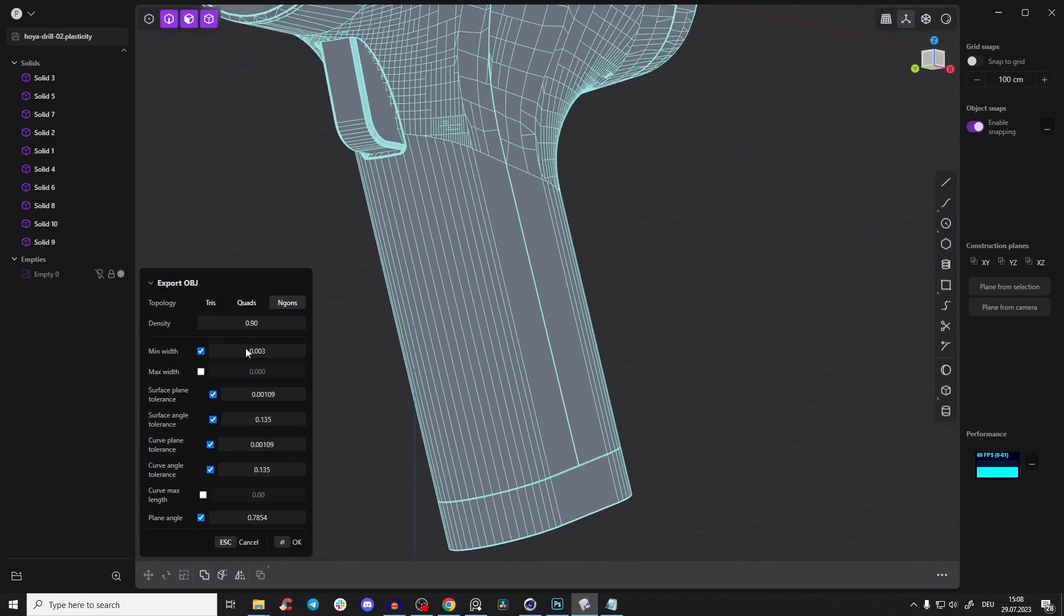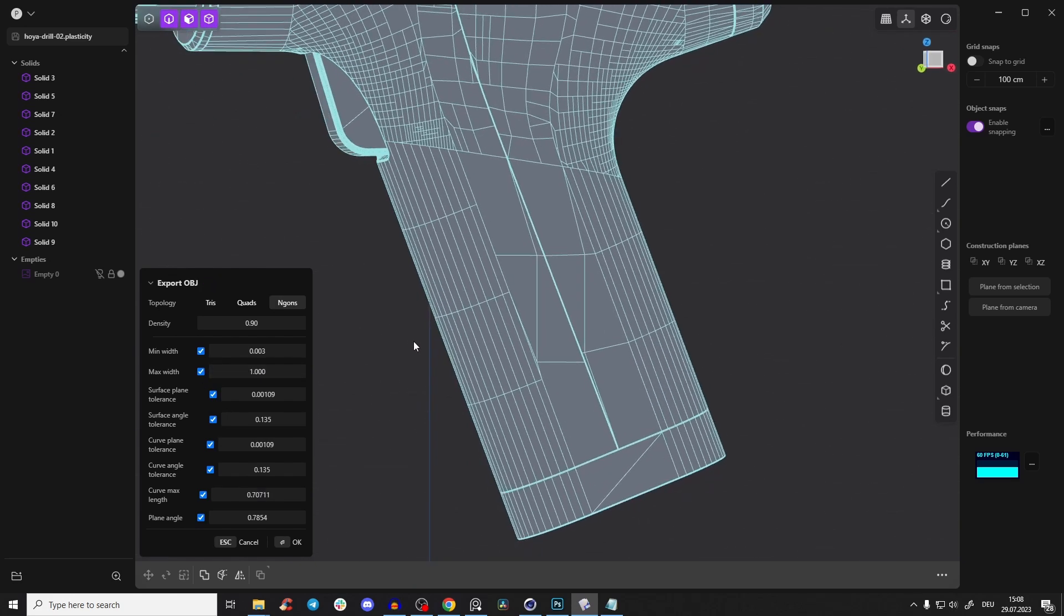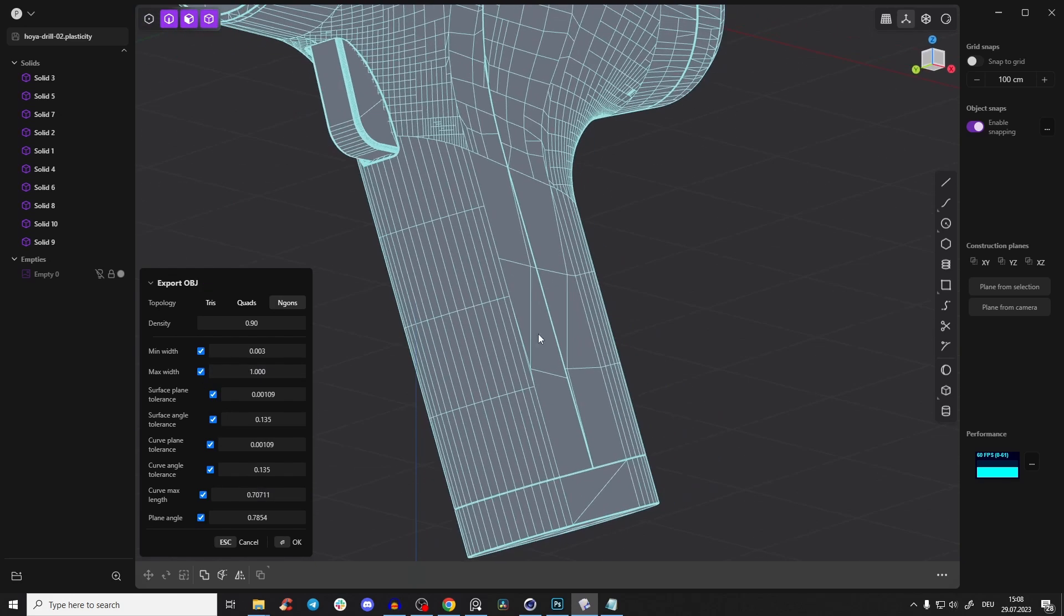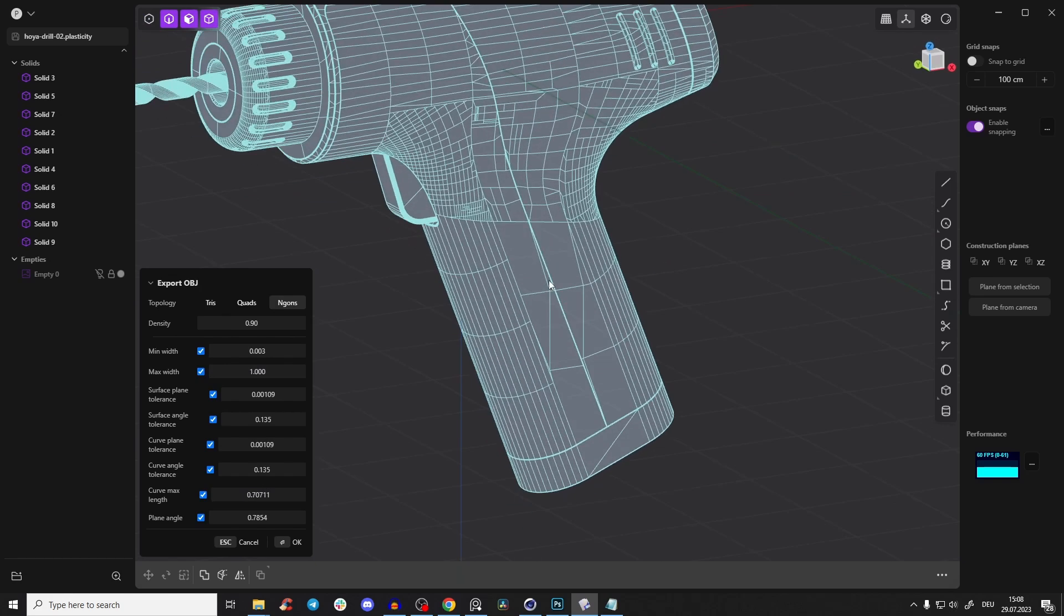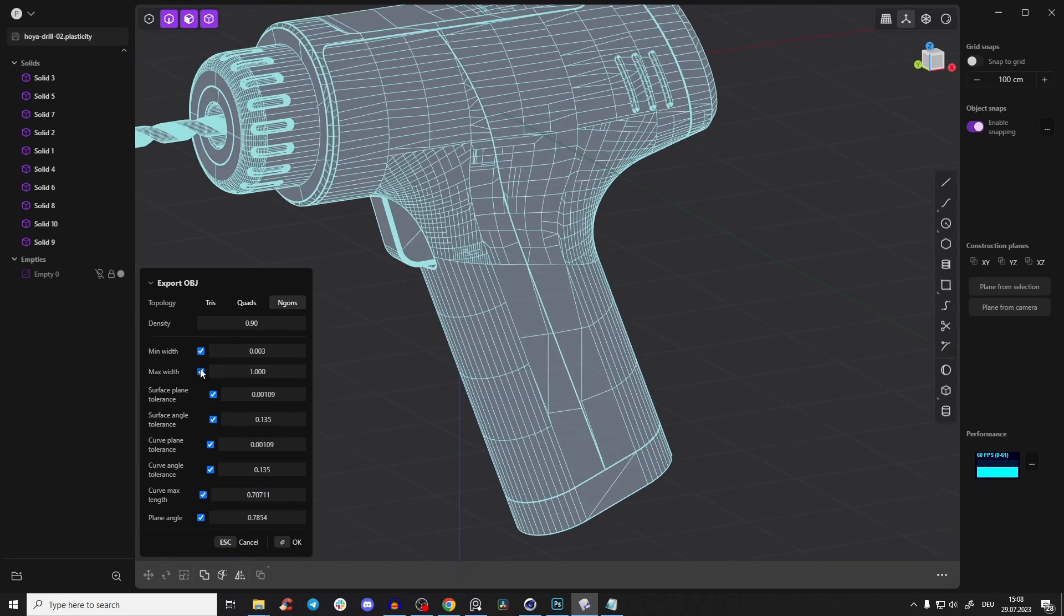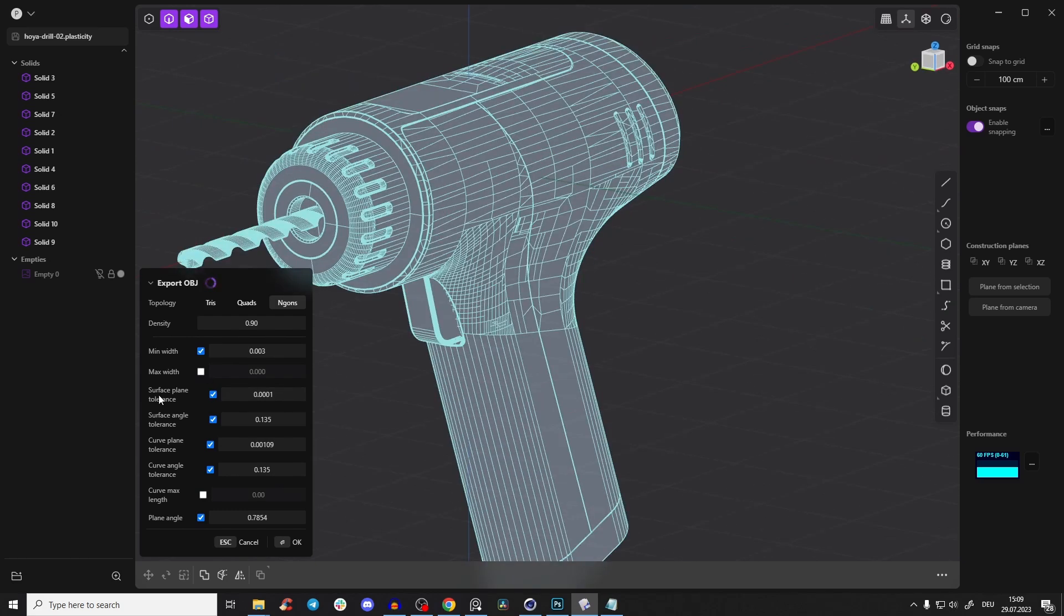Sometimes you want to break those long polygons, so you can go here to max width and activate that, and then you will break it here into a few more polygons. But here in this particular example, we don't really need that.